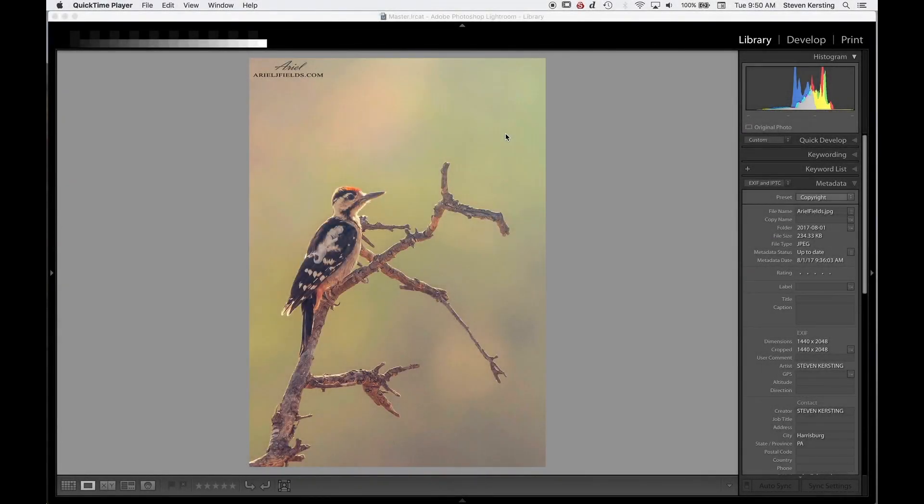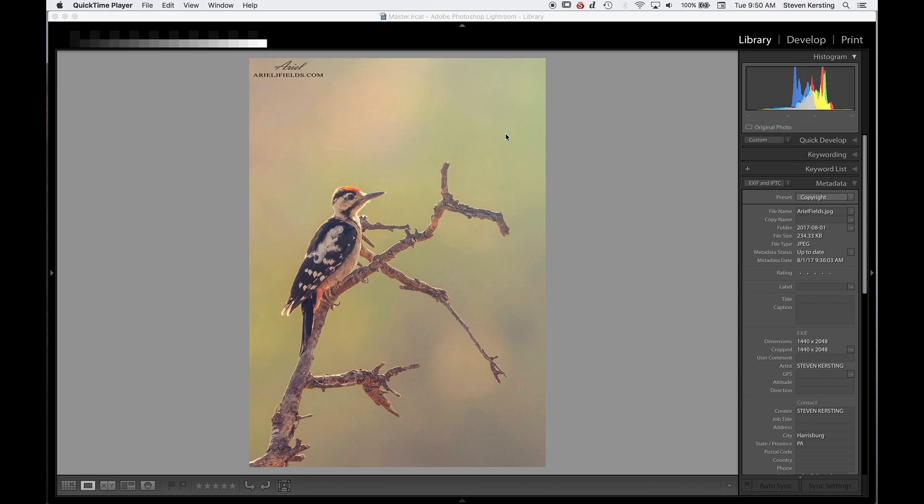Hi, my name is Steven Kirsting and in this video I'm going to show how to correct dynamic range and white balance issues in both Lightroom and Photoshop.